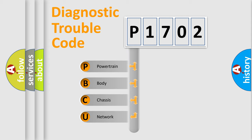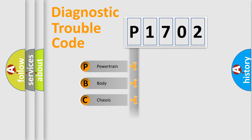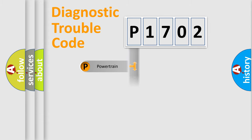We divide the electric system of automobile into four basic units: Powertrain, Body, Chassis, and Network.